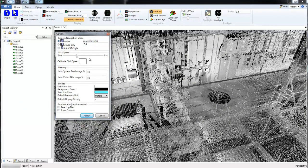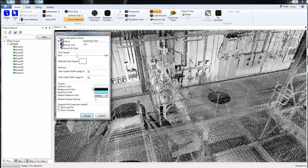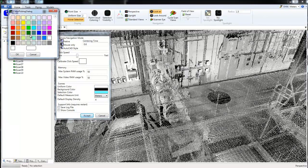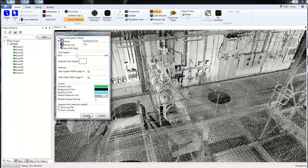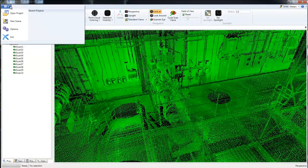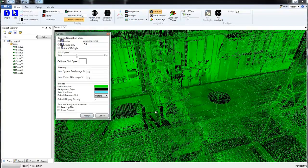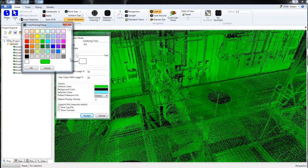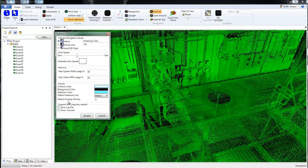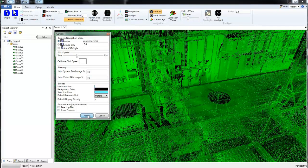Let's skip down to the uniform color. We can see here that it's white, we can change that, say we want green, and we can choose accept. Let's go back to the options and change that back. And then a variety of different settings like the default measure unit and the default display density. I'm going to click accept.